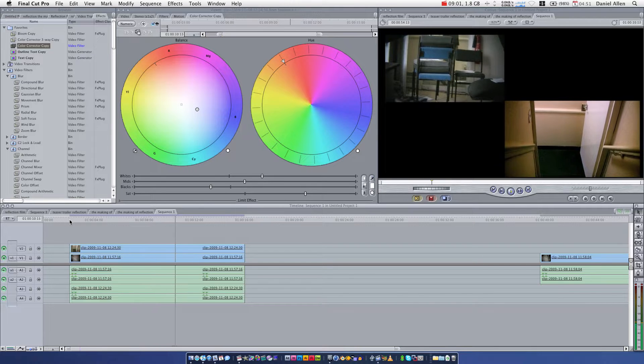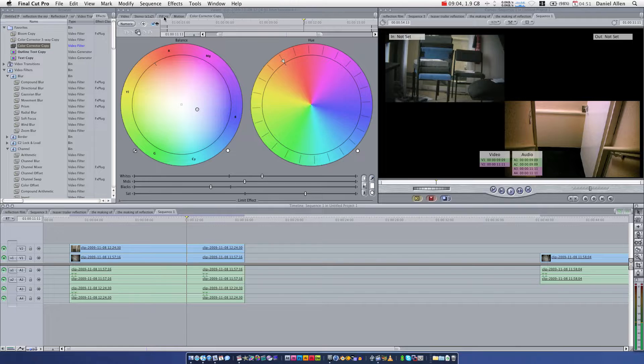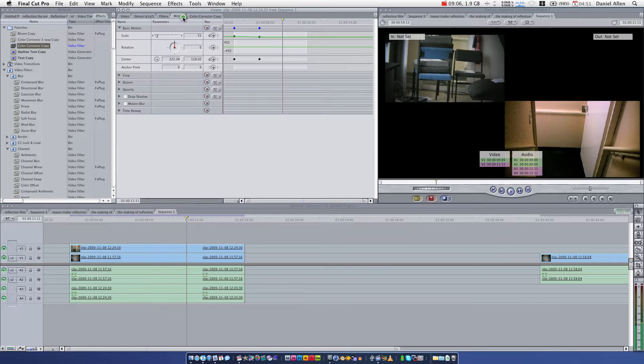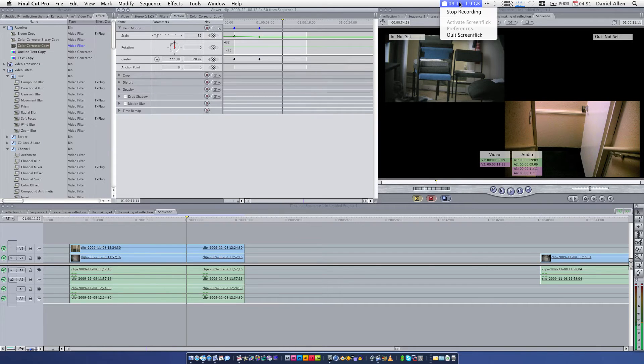Beautiful. You've learned how to keyframe and animate footage in Final Cut. Congratulations. Well done. Rate, comment, and subscribe. I'm Dan Allen from Dan on a Bouncy Castle.